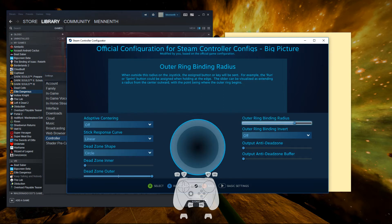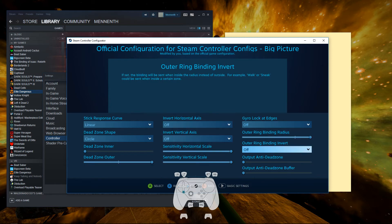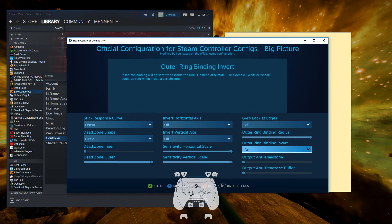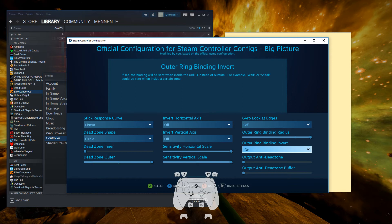And the goal is to get the outer ring binding to cover the entirety of the pad. So you can do that either by bringing it all the way down or maxing it out completely, which I like doing, and then inverting it. Either way will get it to cover the whole thing.